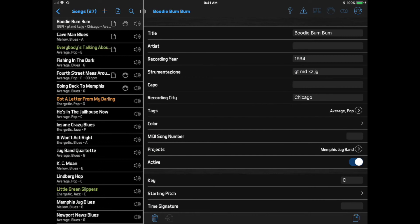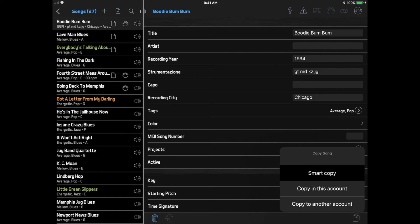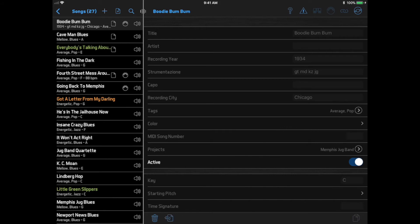A smart copy is a new copy of a song that's linked to the original and inherits information from the original unless you override it. I'm going to click the Copy button at the bottom of the screen and select Smart Copy. You'll see that now all the fields in the song are faded out, indicating that they're pulling this data from the original song. But if I edit any of the fields, those fields now become active to show that this is unique information I've added to the smart copy.